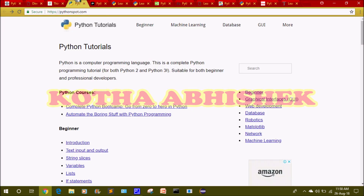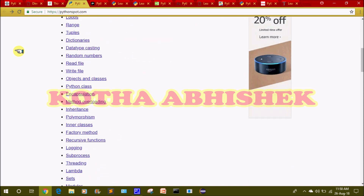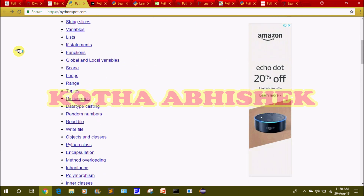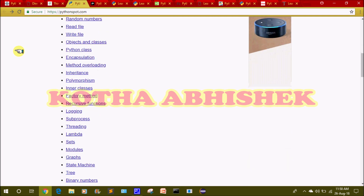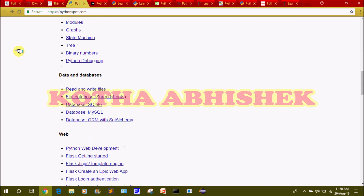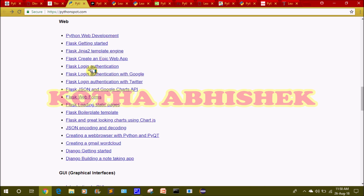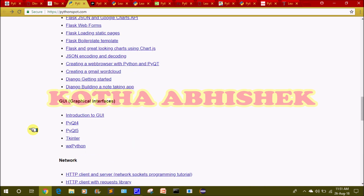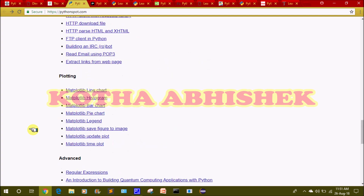The fourth website is PythonSpot.com. This is a great website for beginners and advanced level. Topics include tuples, dictionary, polymorphism, OOP concepts, databases, web design, frameworks, login authentication, web forms, advanced topics, GUI, networking, and plotting. You can create a lot of extra projects.